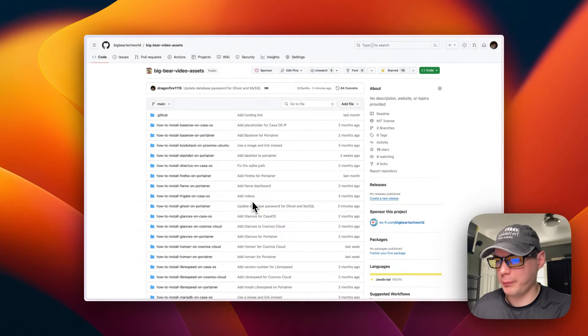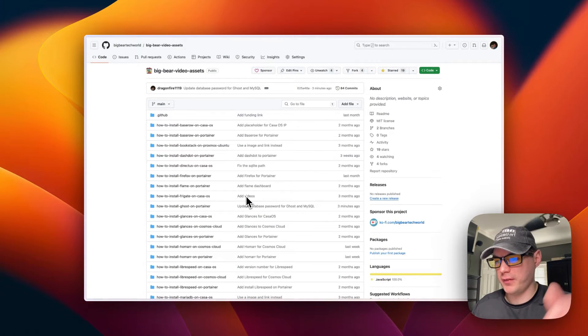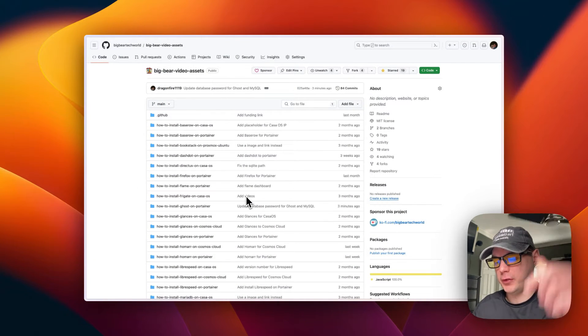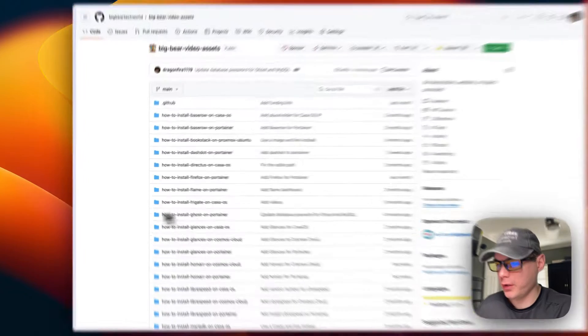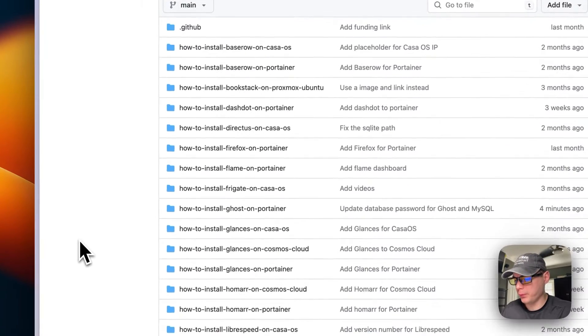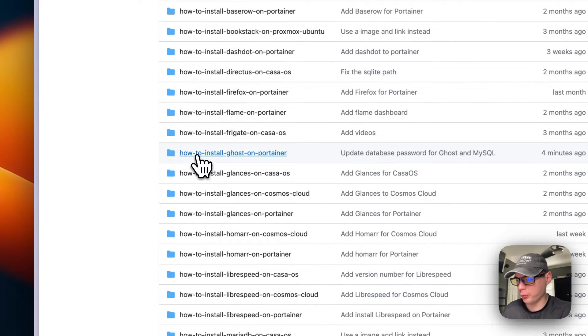So I'm going to start on Big Bear Video Assets. There will be a link down in the YouTube description. So I'm going to scroll down to how to install Ghost on Portainer right here.